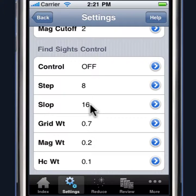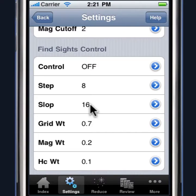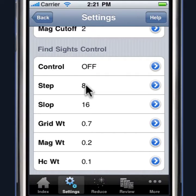Smaller steps will give you more precise computations on the actual plot itself, but take a lot longer. Larger steps are much faster, so 8 is a good compromise. In normal operation, you shouldn't have to change the values of the step and the slop.